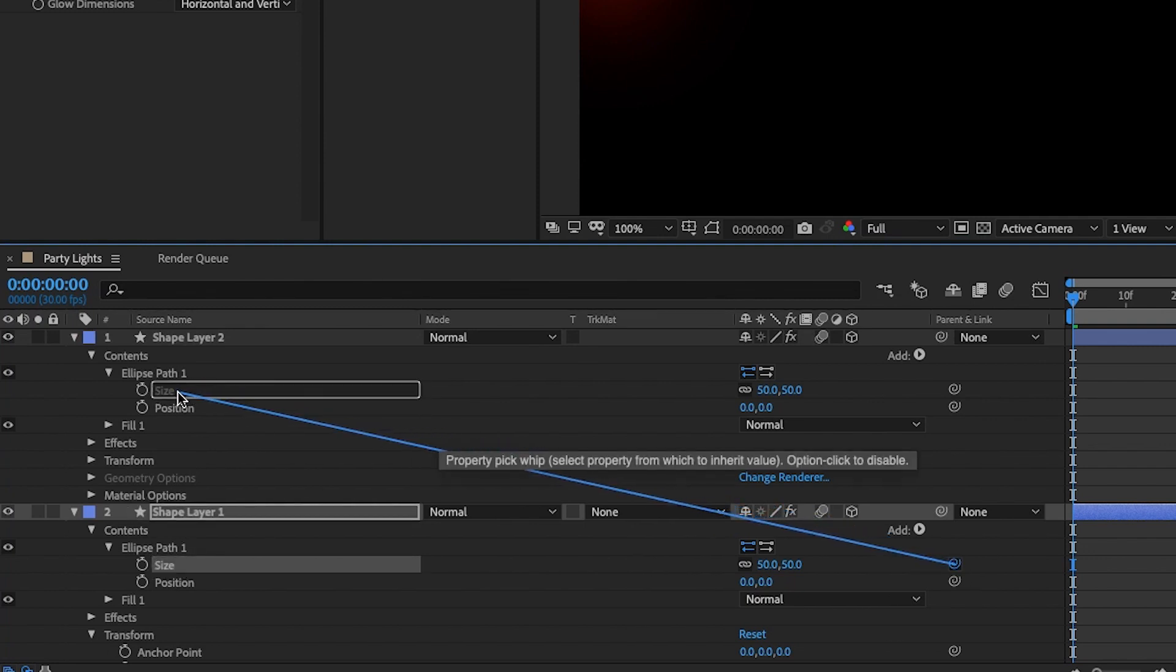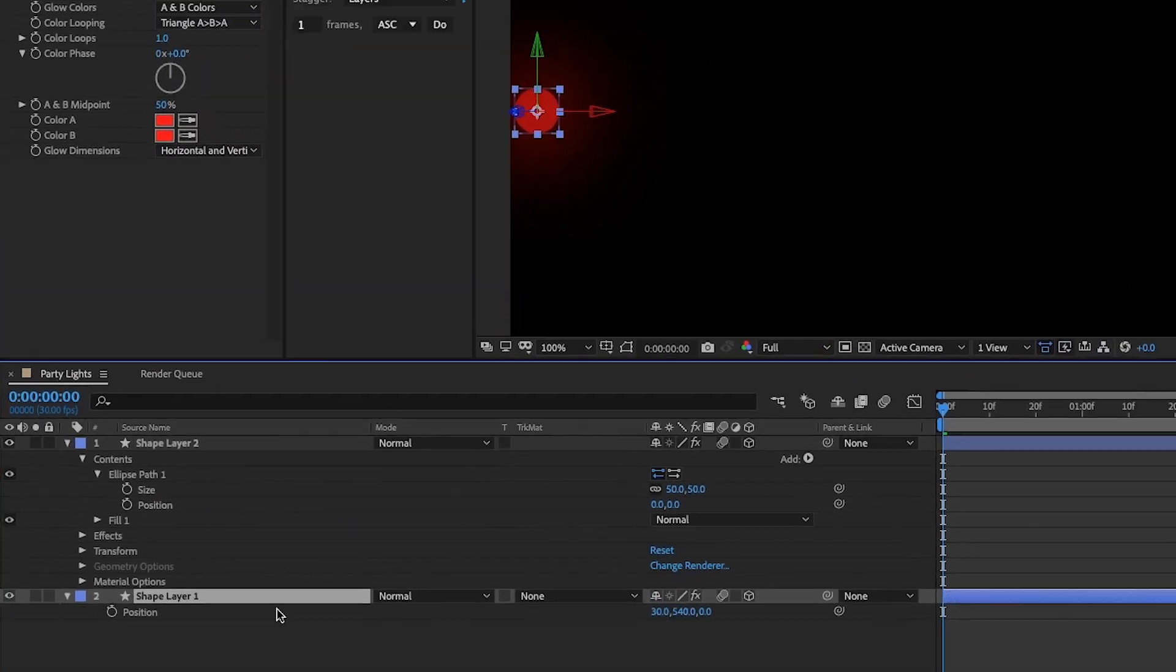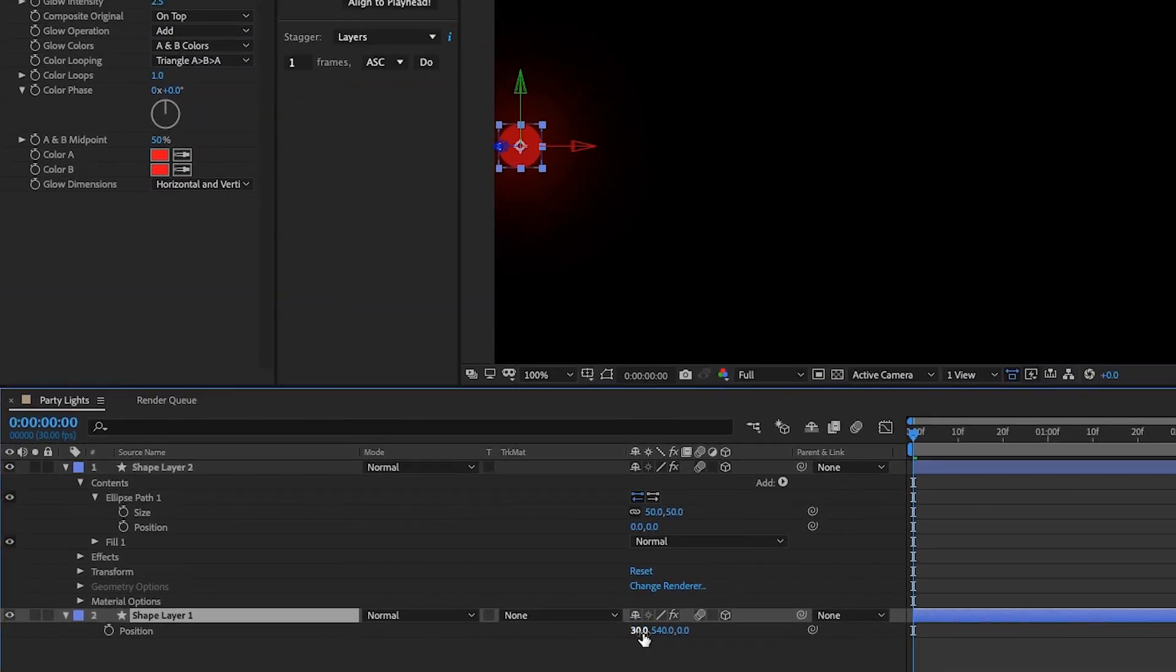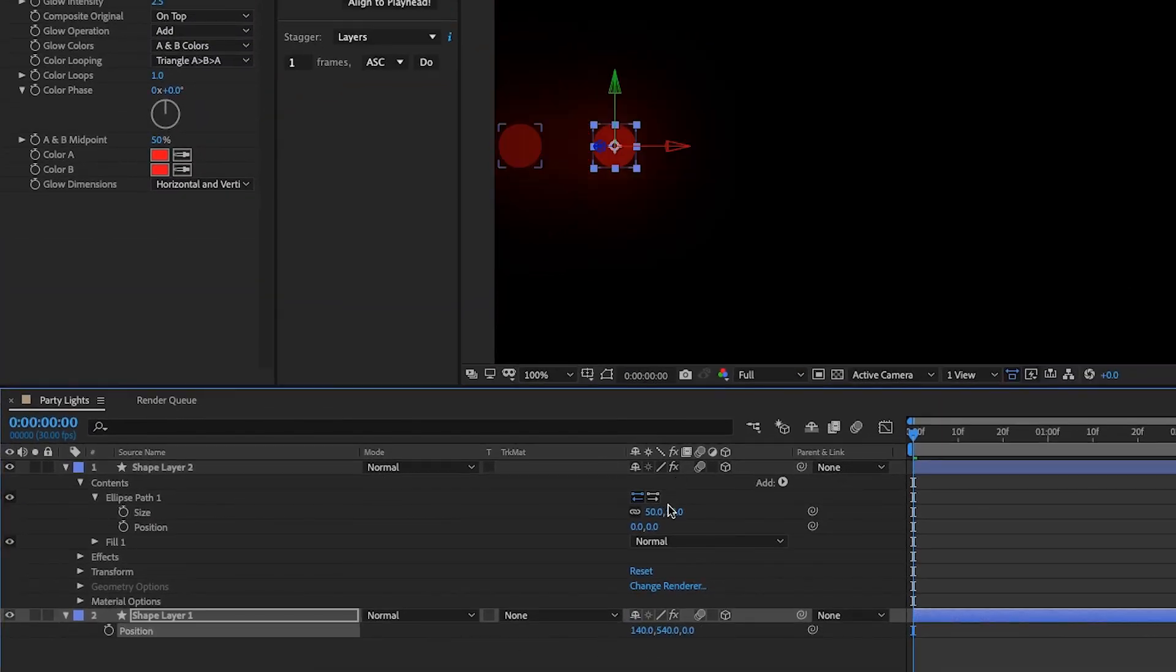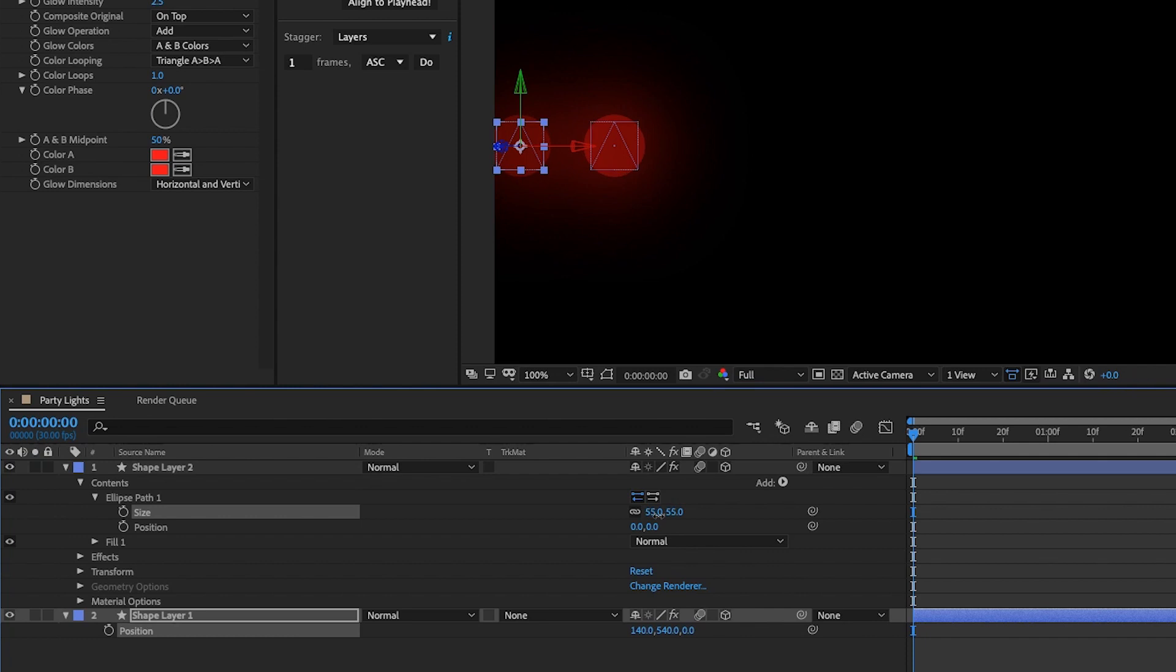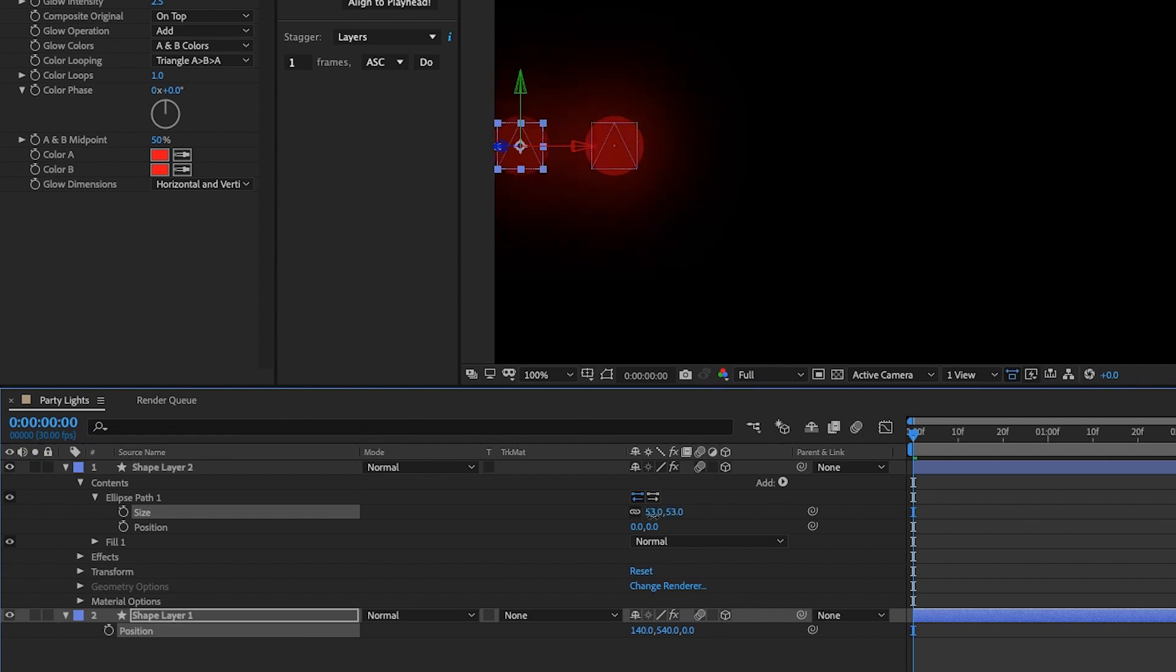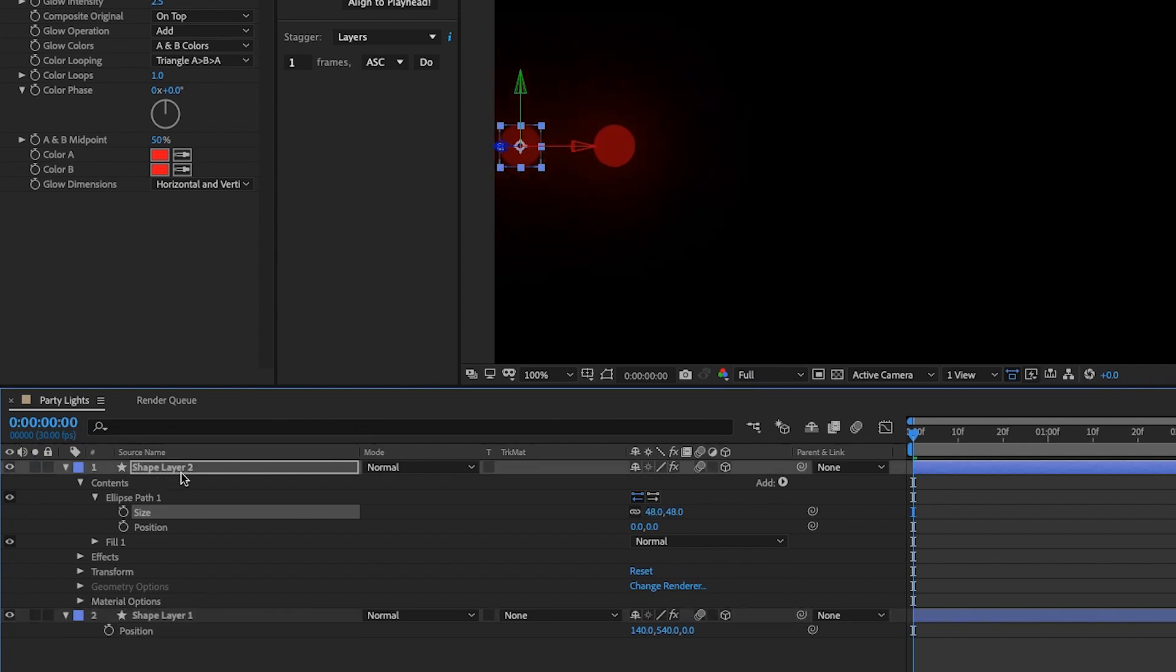If we move this over a little bit, in case you want to change your size later on, whatever size you make your first one, your second one will follow. And as we duplicate these, the expression will follow this layer, so the size alteration you make of your first shape layer will affect all subsequent layers.